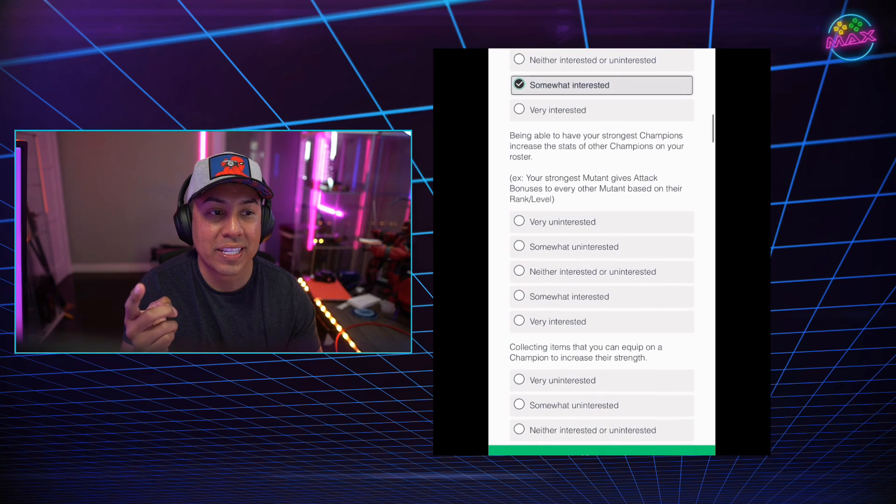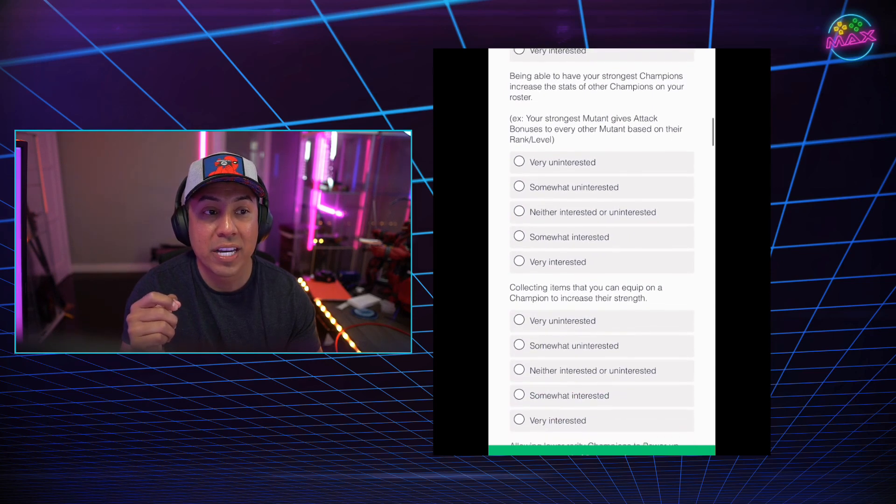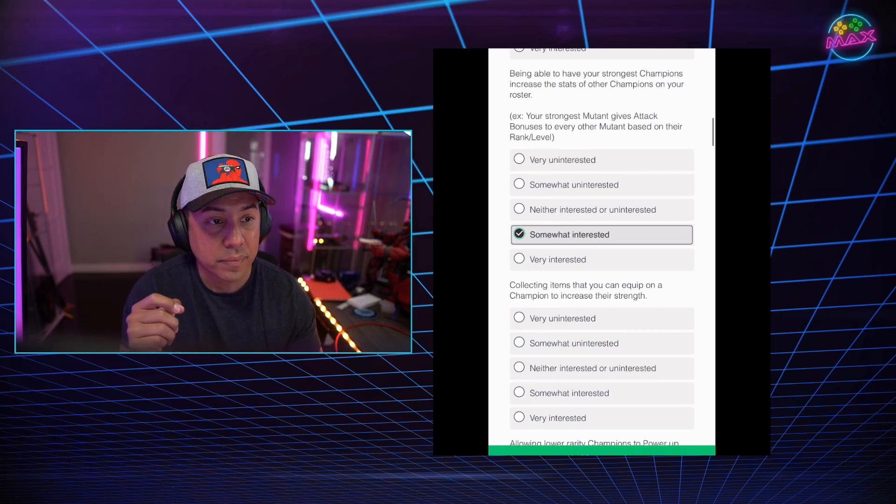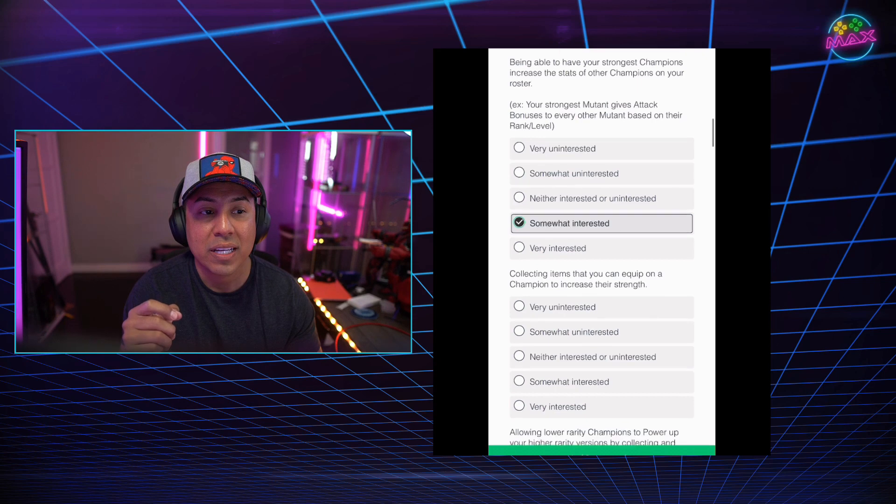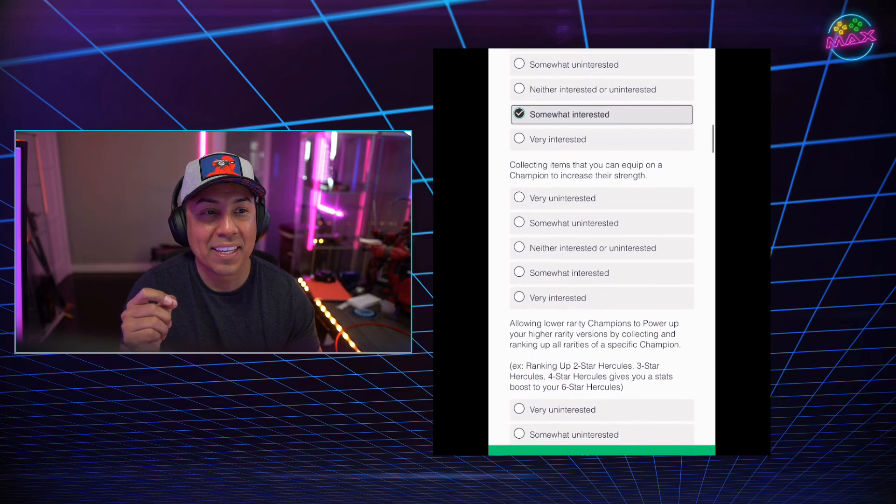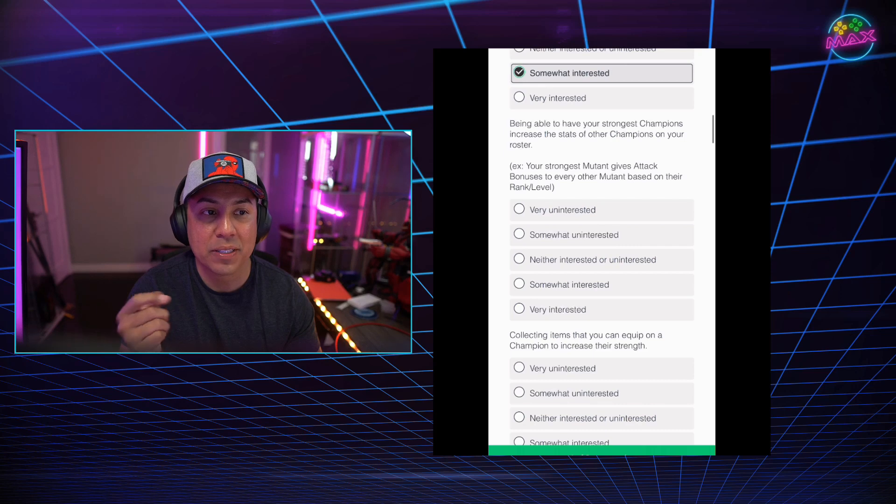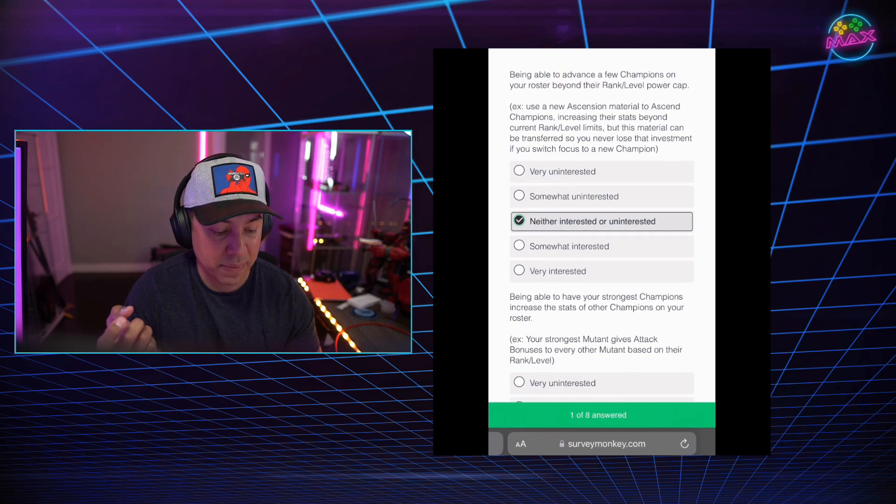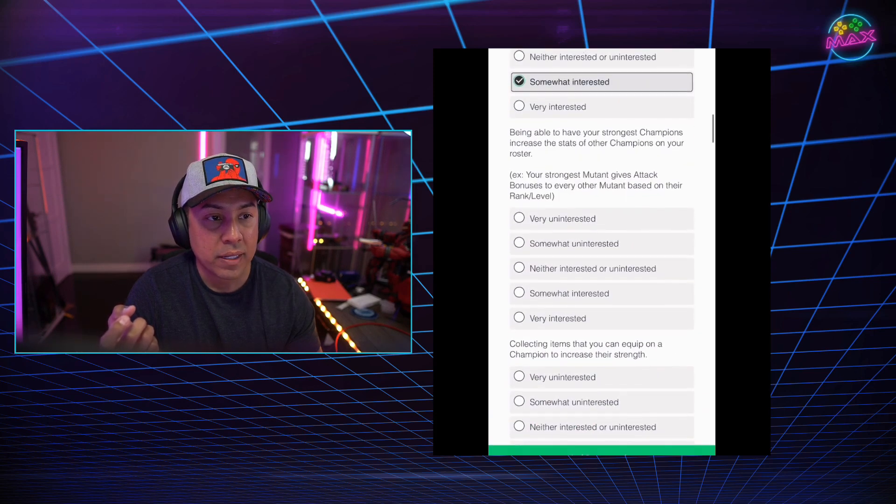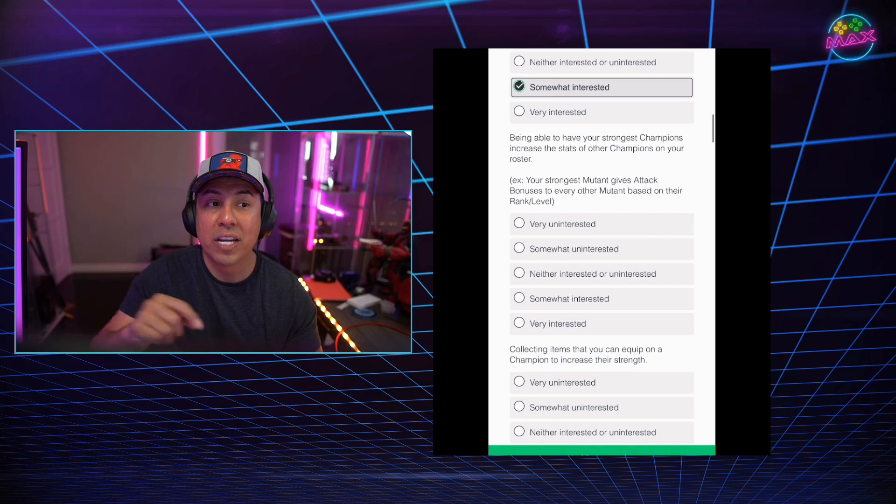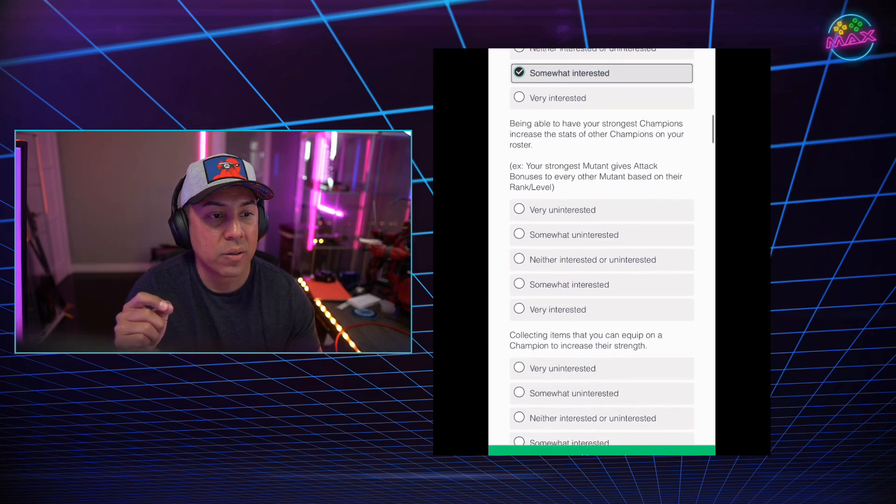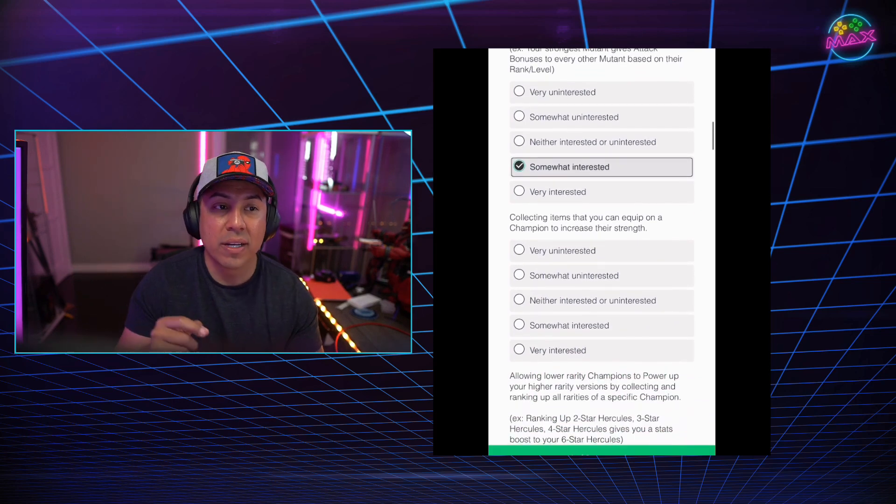Being able to have your strongest champions increase the stats of other champions on your roster. So this one is kind of cool. Your strongest mutant gives attack bonuses to every other mutant based on their ranks and levels. That again is a feature that I think they're maybe interested in putting into the game. I believe it's called gears, right? Everybody calls them gears. Maybe I'm not interested in that.